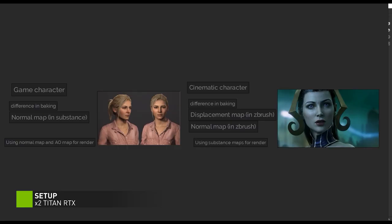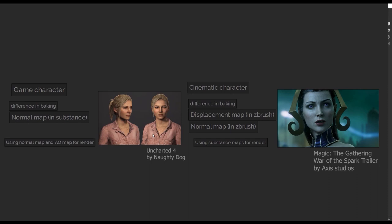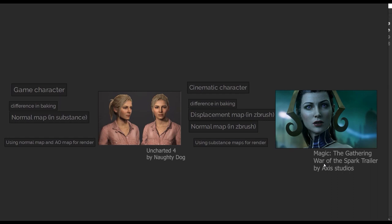We have two types of characters that we can do. One type is for game engine, for example, Unreal Engine, Unity, Marmoset Toolbag. And the second type is for pre-rendered characters for cinematics. We can render it in Vray, Redshift, Arnold and other renders.